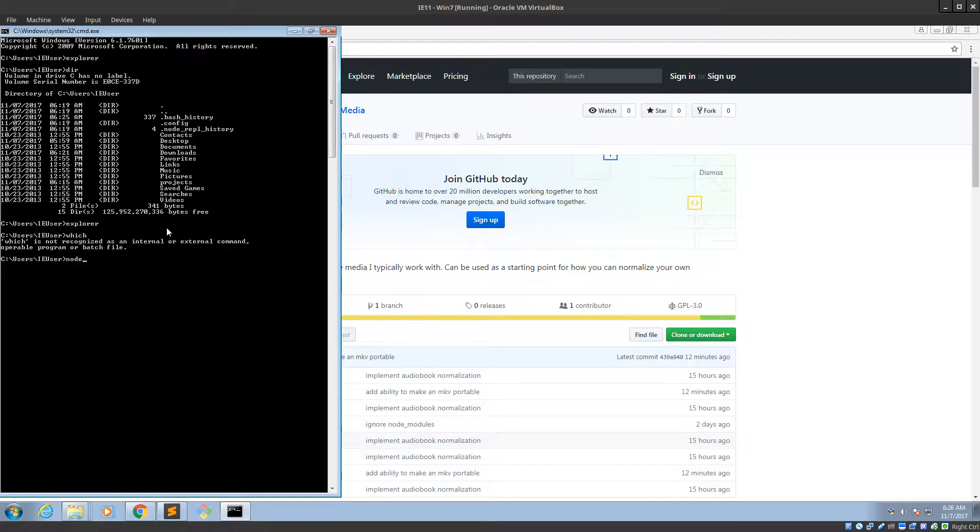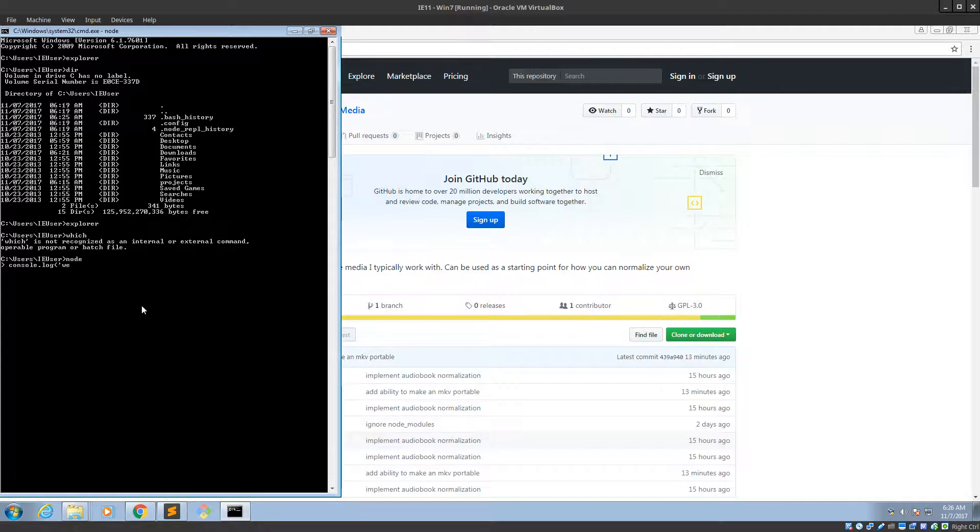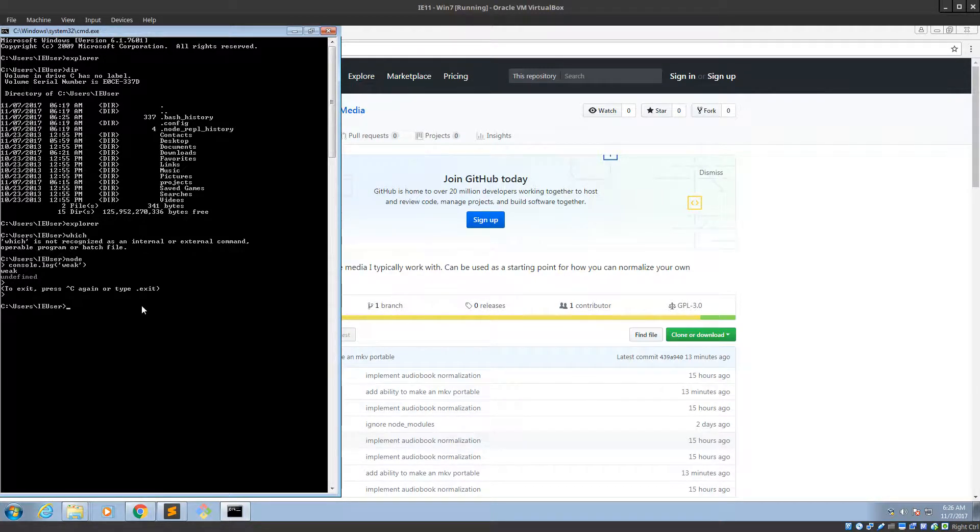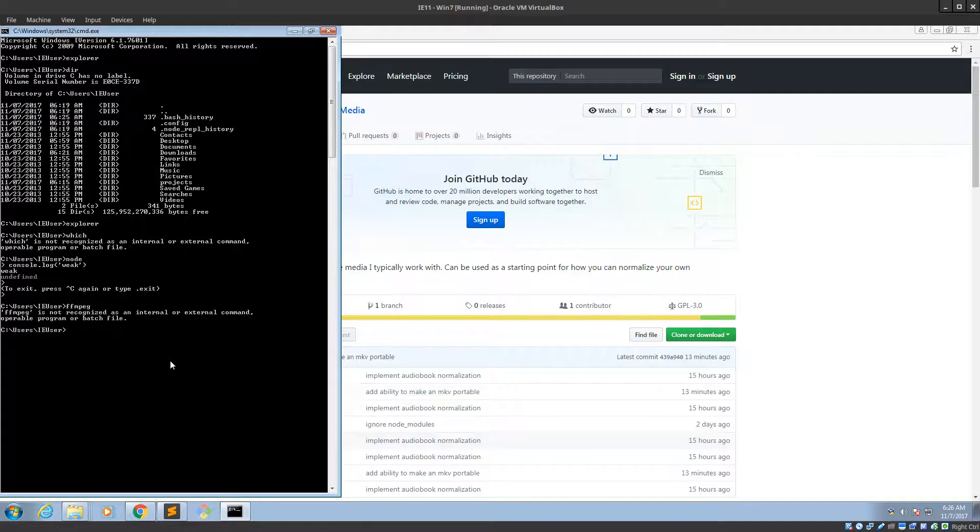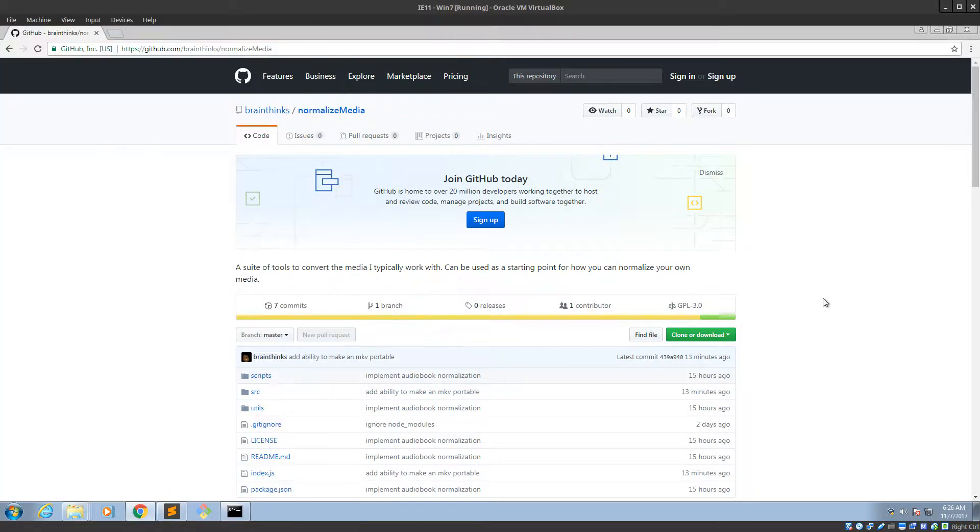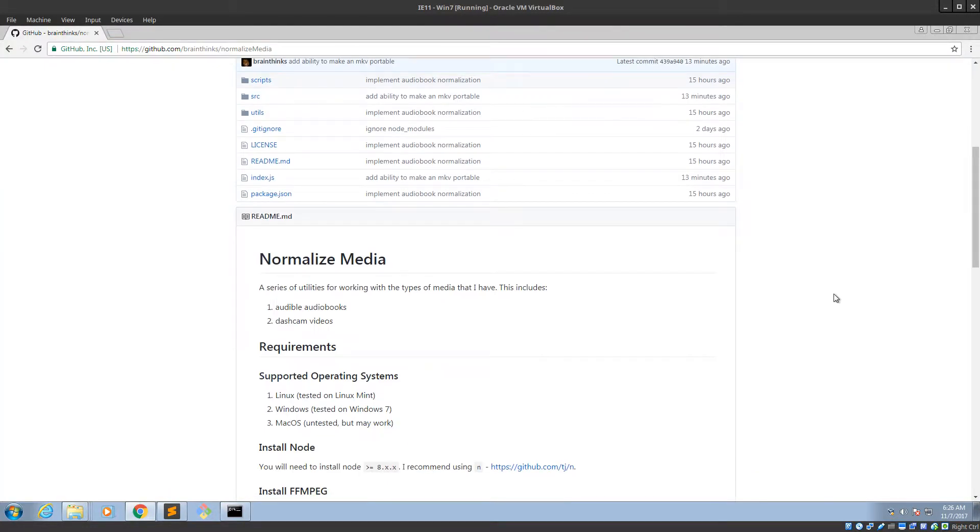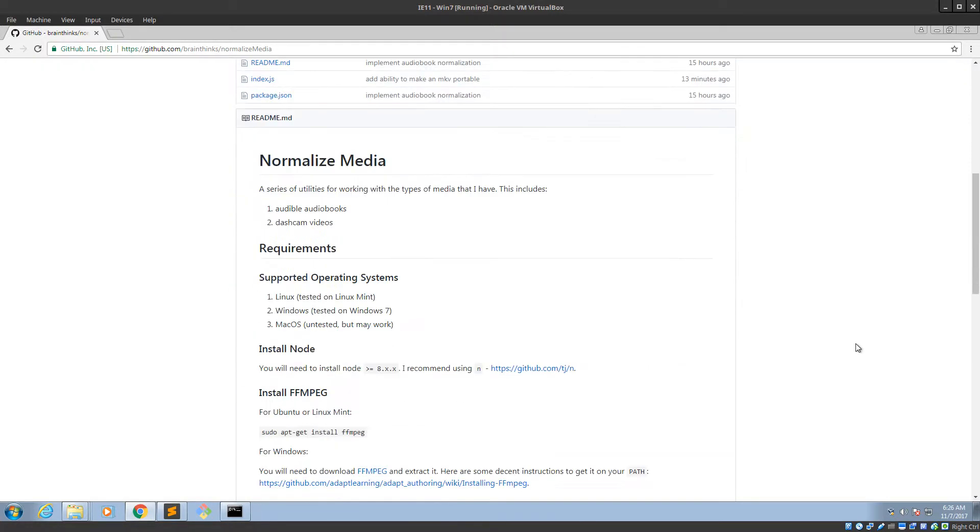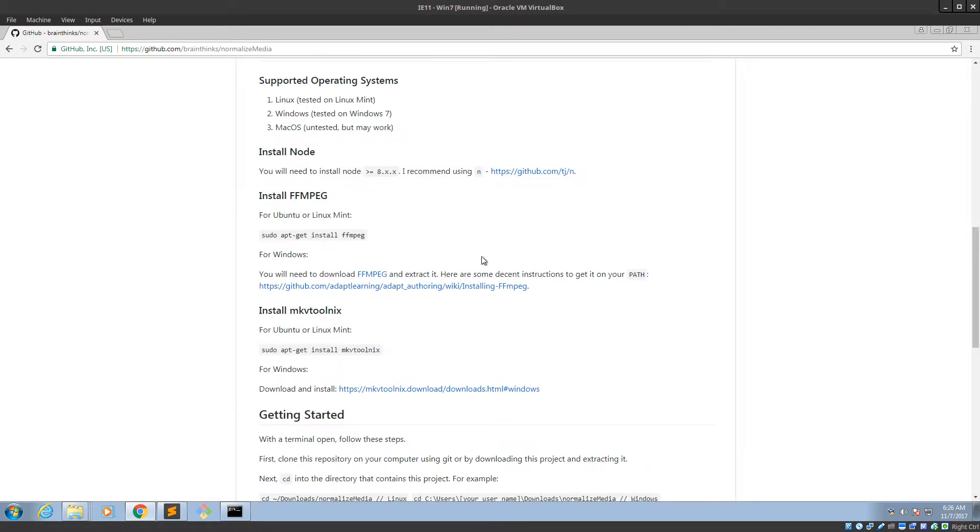But what I'm here to show you... So here's Node. What I'm here to show you is how to get it so that you can type FFmpeg in here. And the point of that is to help you get set up with my normalize media project.